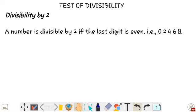First, divisibility by 2. A number is divisible by 2 if the last digit is even, that is 0, 2, 4, 6, or 8.